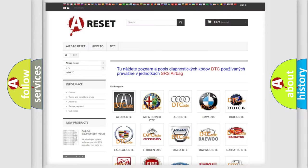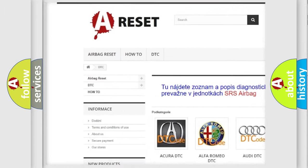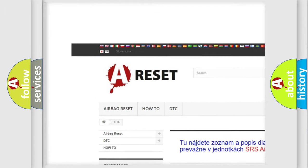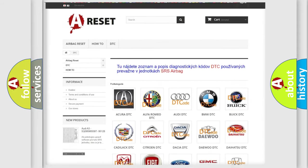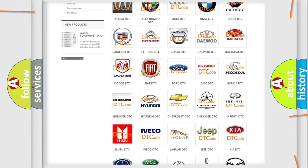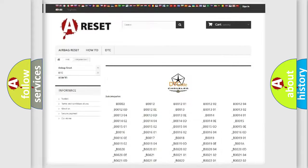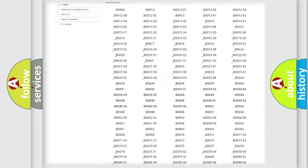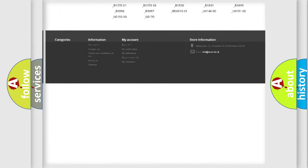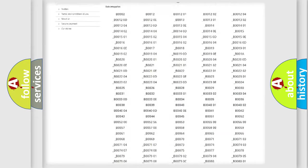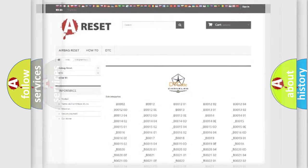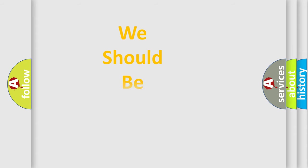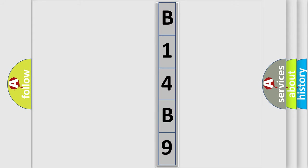Our website airbagreset.sk produces useful videos for you. You will find all the diagnostic codes that can be diagnosed in Chrysler vehicles and many other useful things. The following demonstration will help you look into the world of software for car control units.